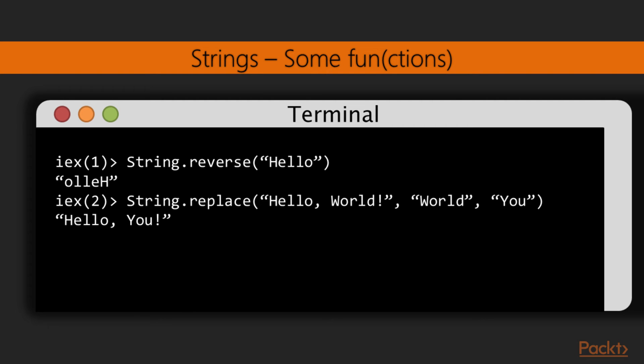Elixir also provides a comprehensive list of functions that we can use to manipulate strings and text in general. We can reverse text, and we can replace the word world with u inside a string. There are many other functions in the string module, so be sure to explore them in the Elixir documentation.